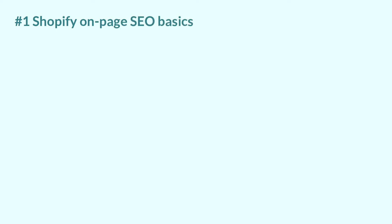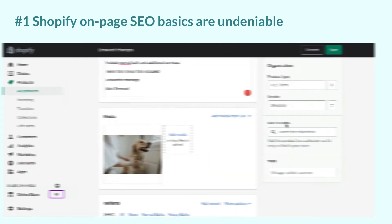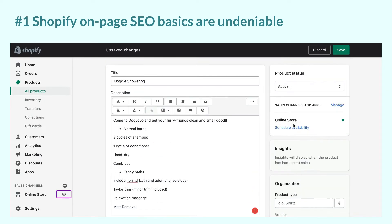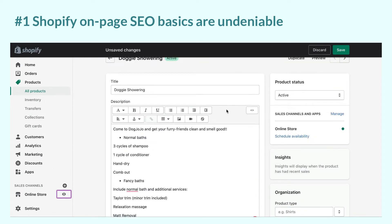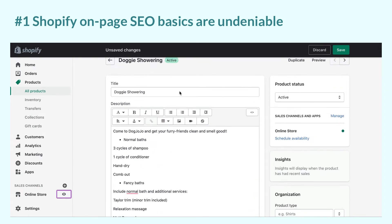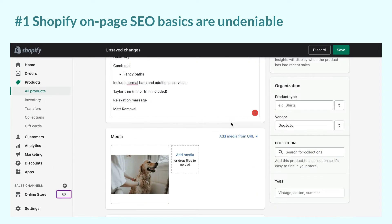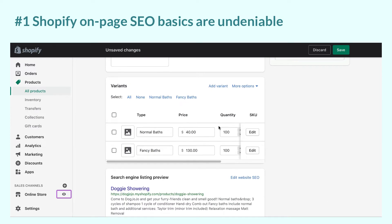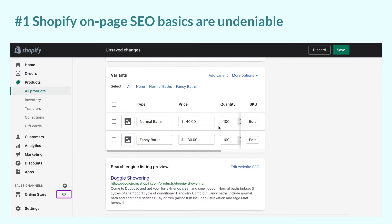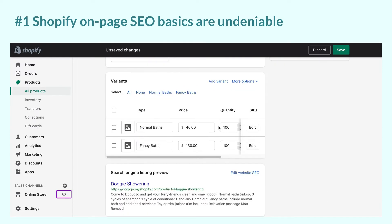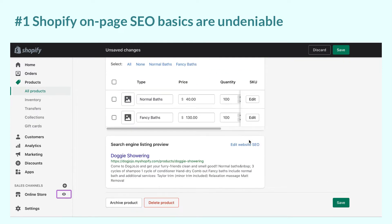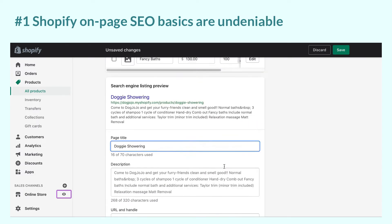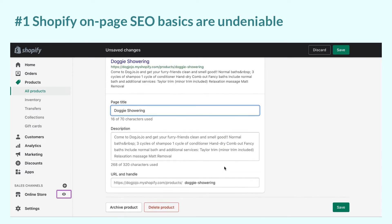The first reason is Shopify on-page SEO basics are undeniable. Even if you are an SEO amateur, you can easily make changes to a page's meta-titles and description with targeted keywords to rank higher by Google or other search engines. A great thing about Shopify is that it can give you a preview of how your page will show up on the search results page.